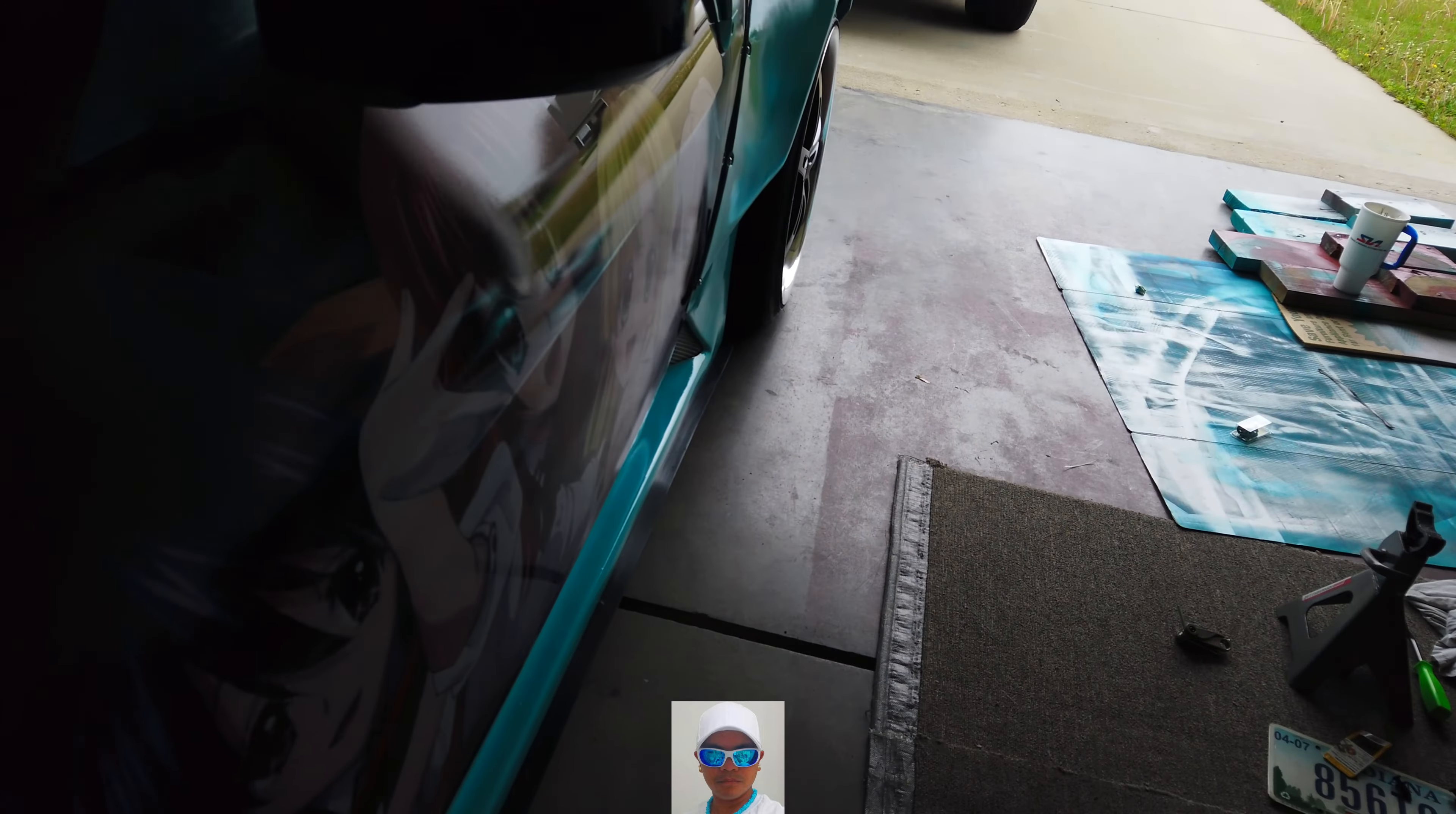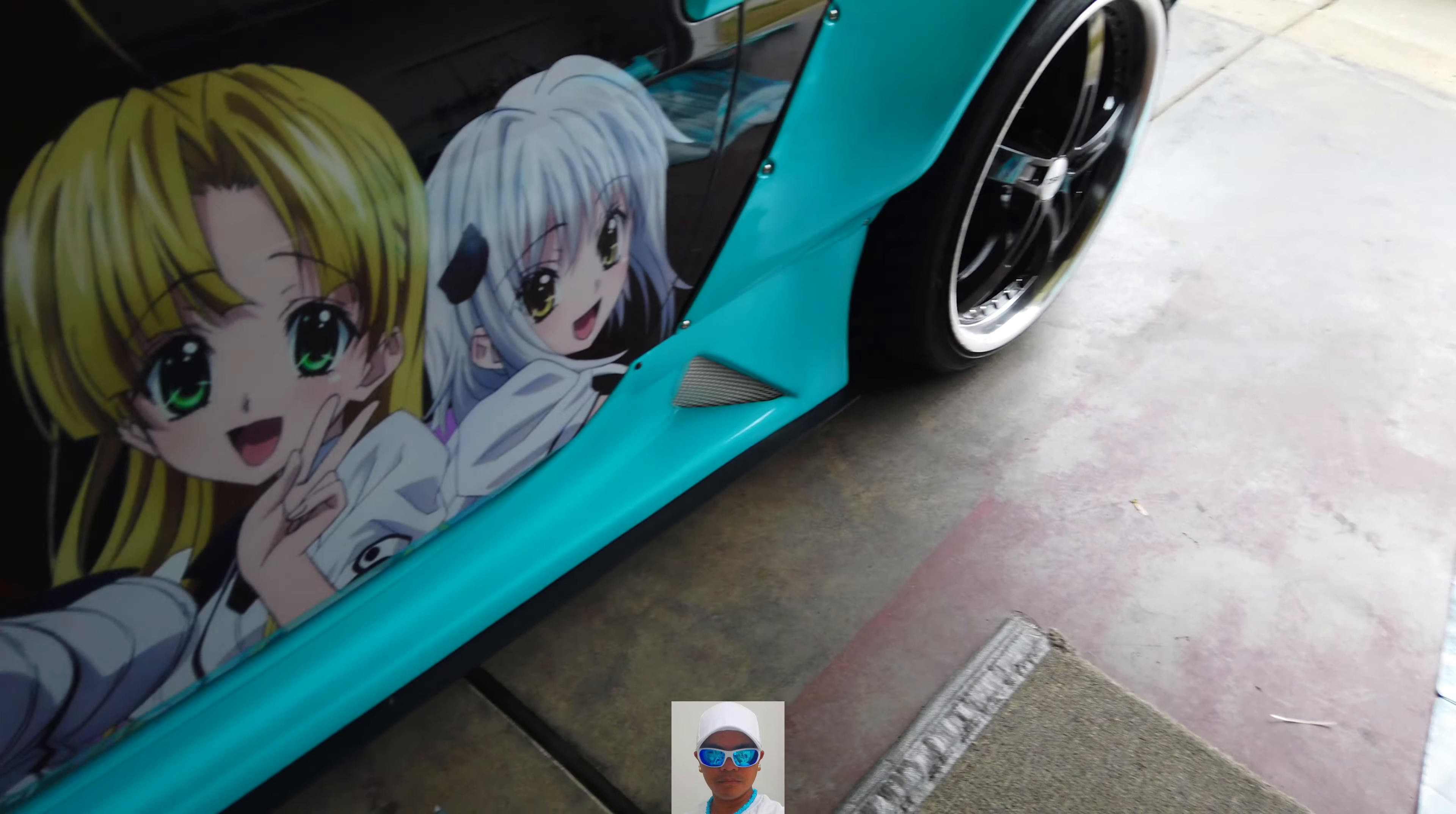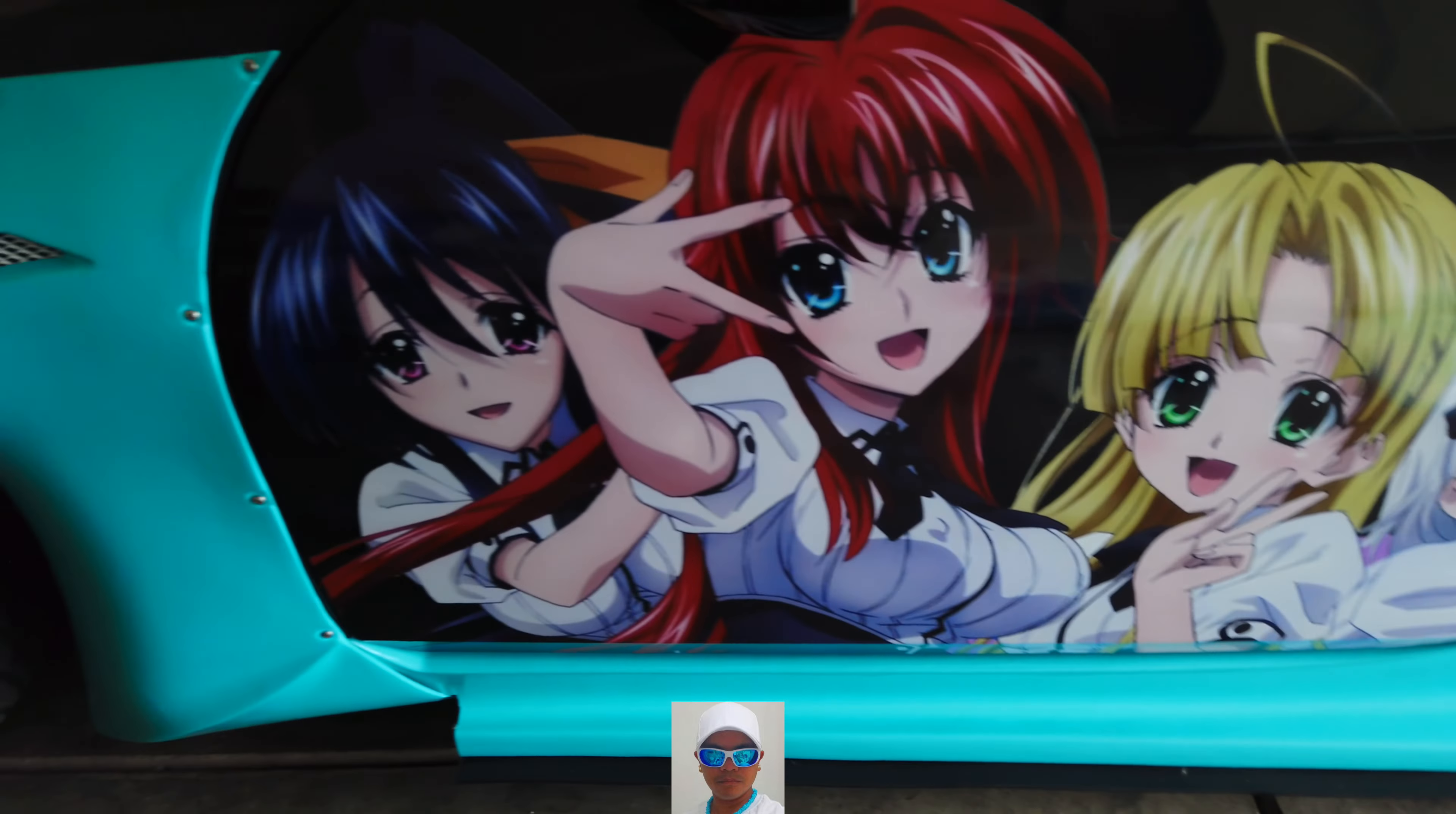Front bumper looks good. Alright guys, thanks and don't forget to hit that subscribe button to watch more of my new videos on the 350Z build. Peace.